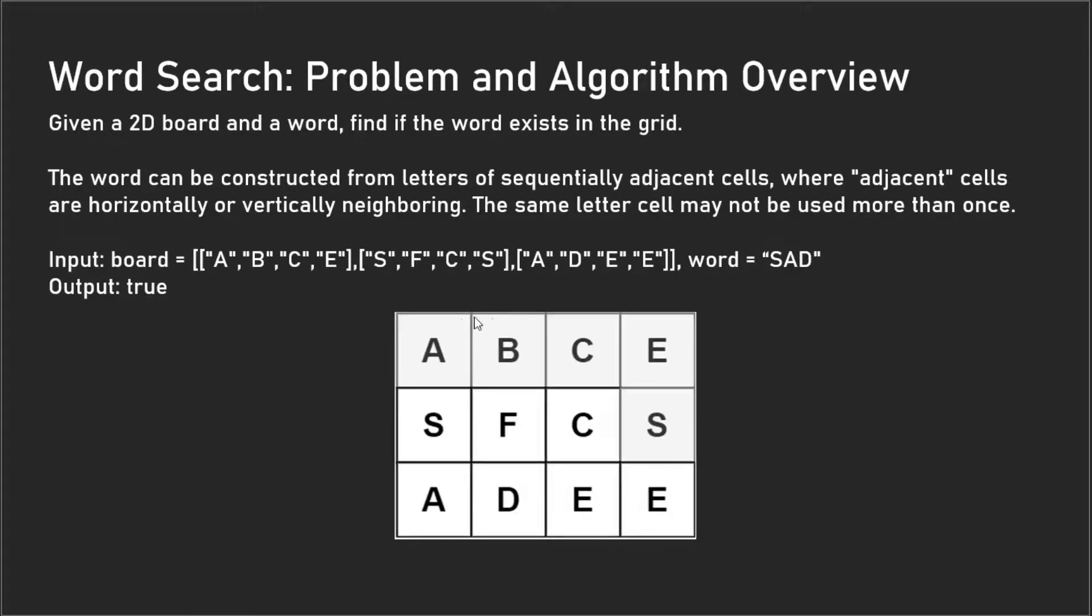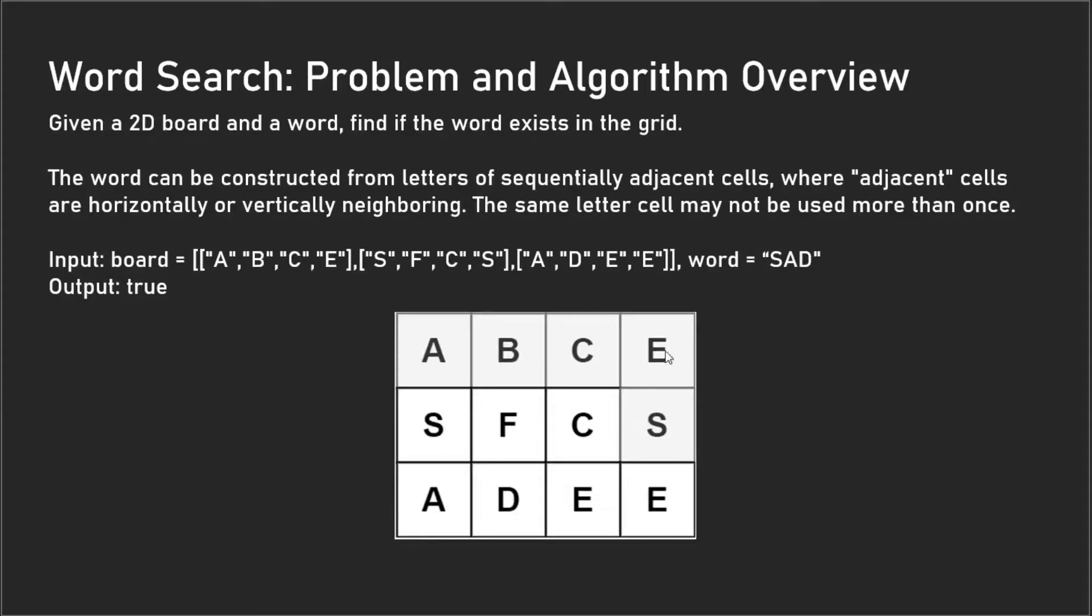The way we want to go about doing this is by using a depth-first search. We want to call a depth-first search on every single cell and check to see if 'S' is equal to the cell value.